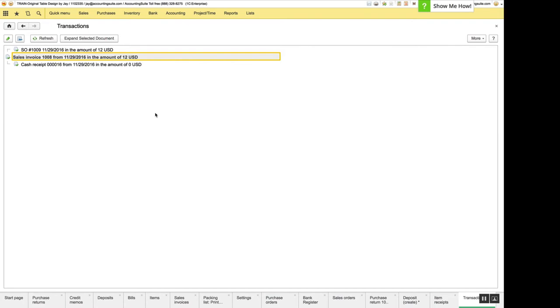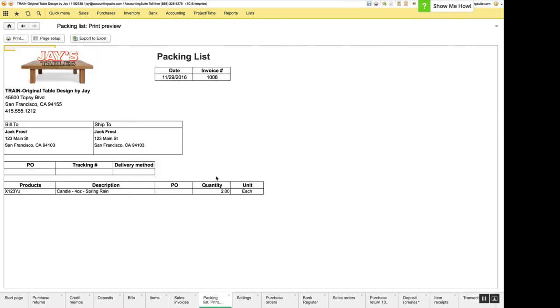So that will be something I think people will enjoy. Also on the packing list, an issue where this field here actually said terms instead of date, so we updated that label.